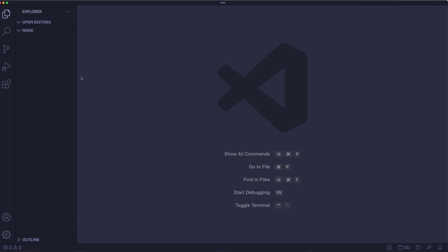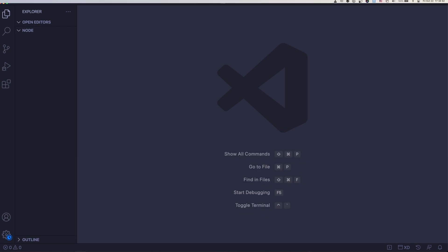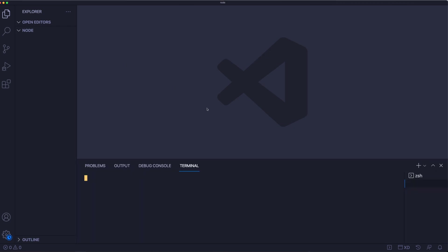Now next up is to actually open up the terminal within Visual Studio Code. And yes, Visual Studio Code also has a terminal. And on Mac users, you can just press command tilde or go up to terminal and new terminal. And this will open up a terminal in Visual Studio Code.